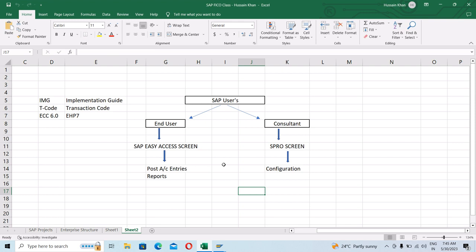Let's move on to the SAP screen and see the SAP Easy Access screen and the SPRO screens. We'll also talk about the basics of the SAP screen.